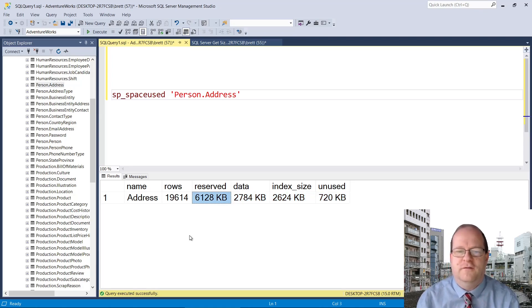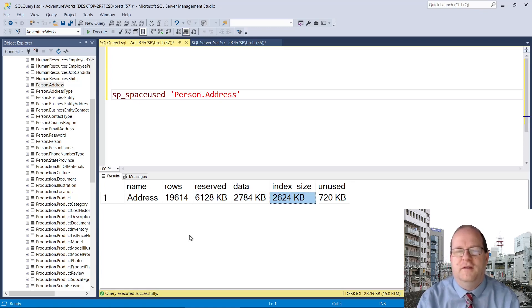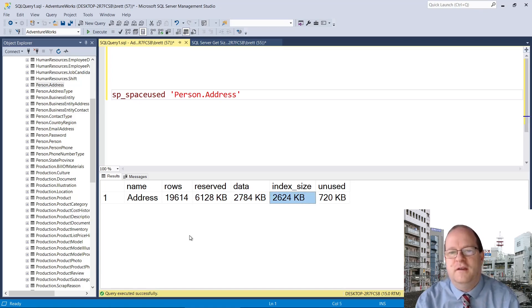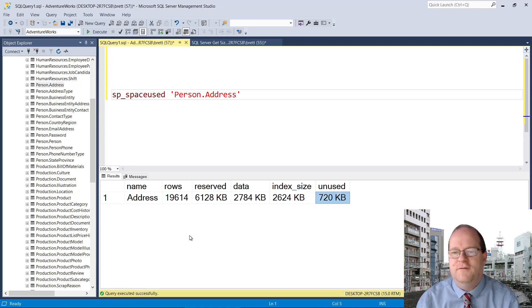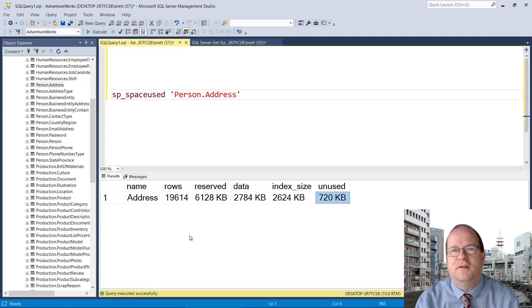The first of those columns is the data, followed by the size of the index, index_size. And finally there is unused, which is reserved space a table may use in future.